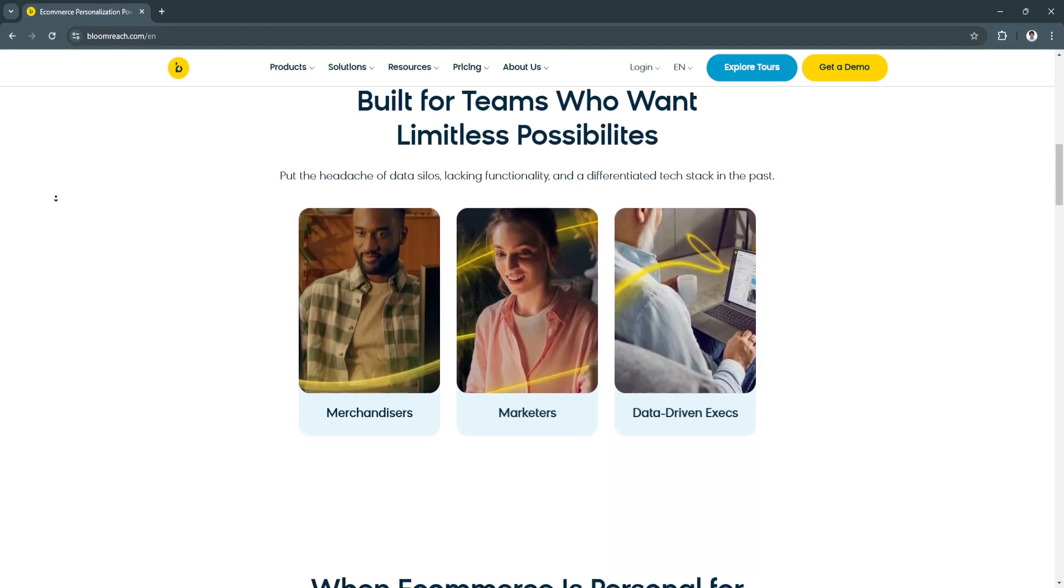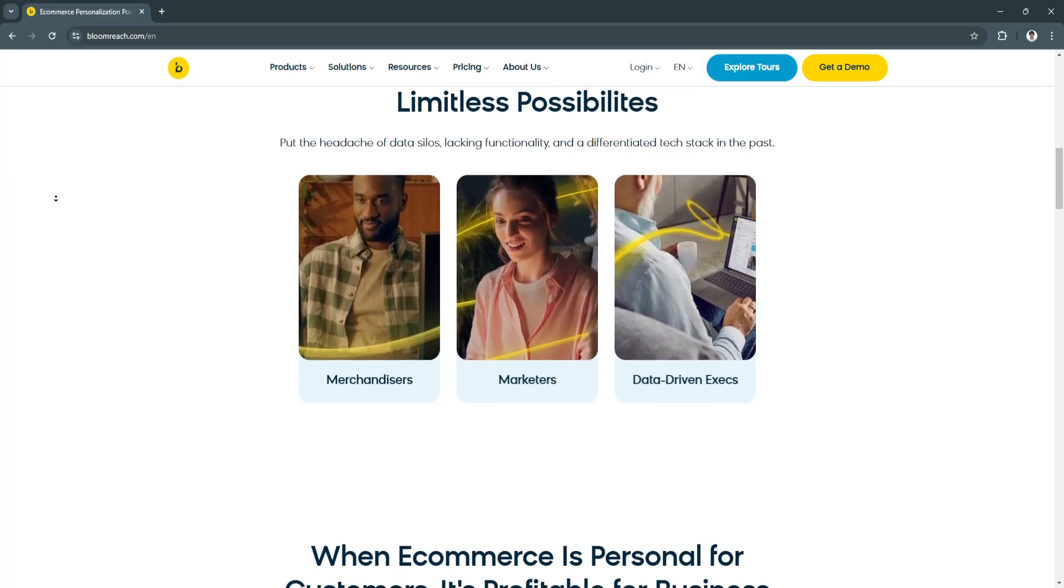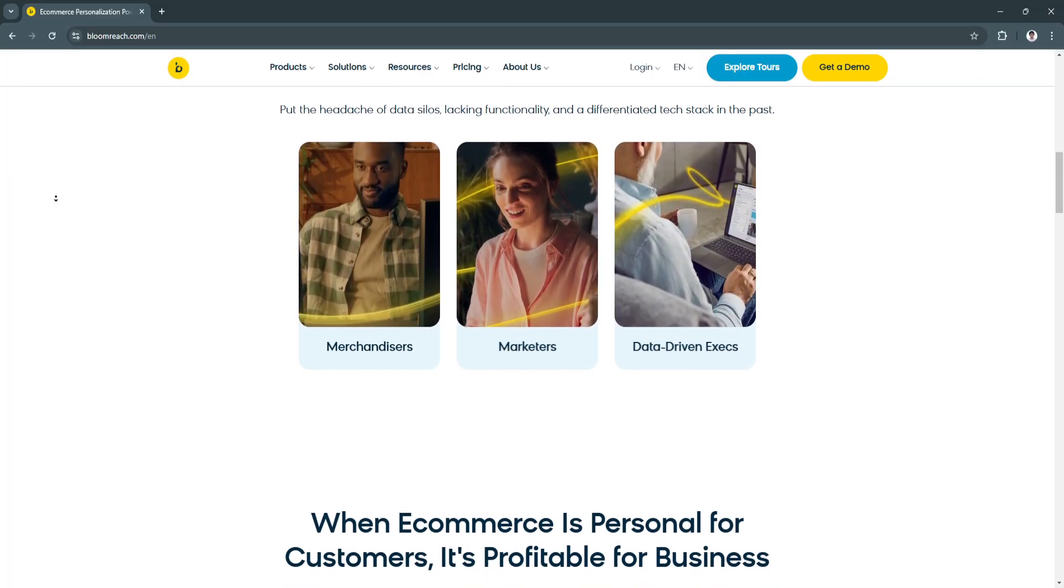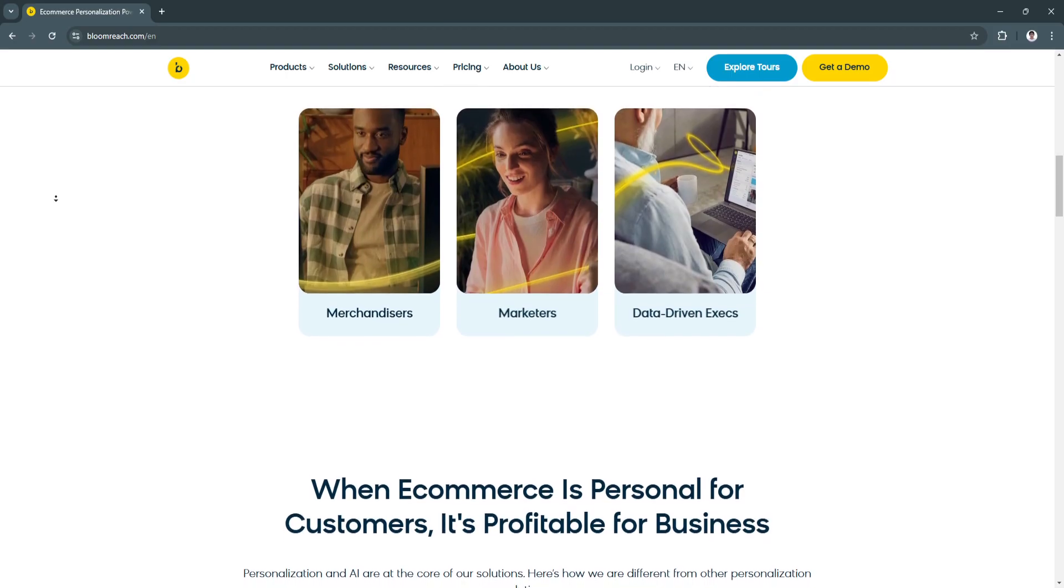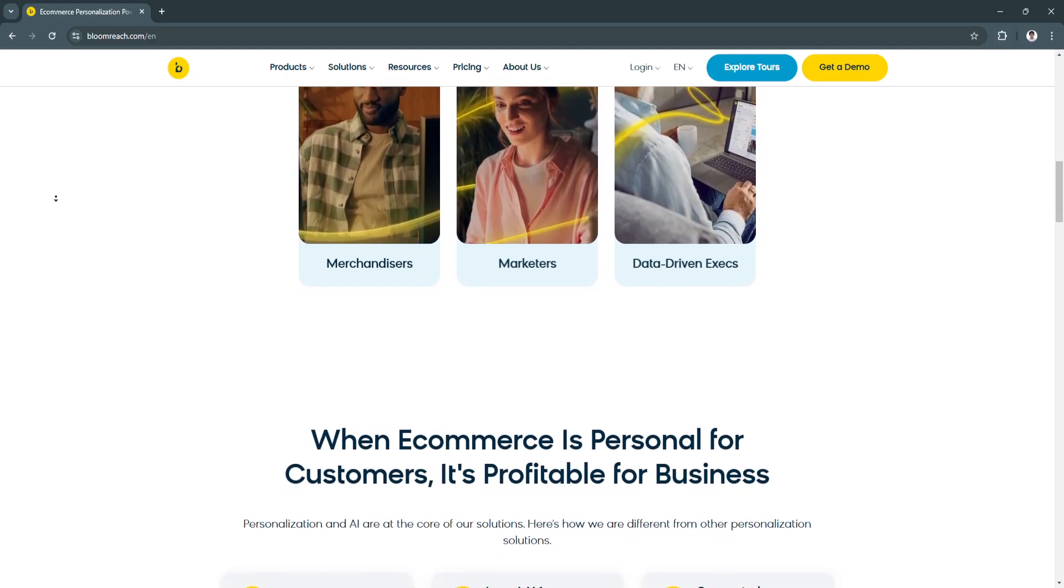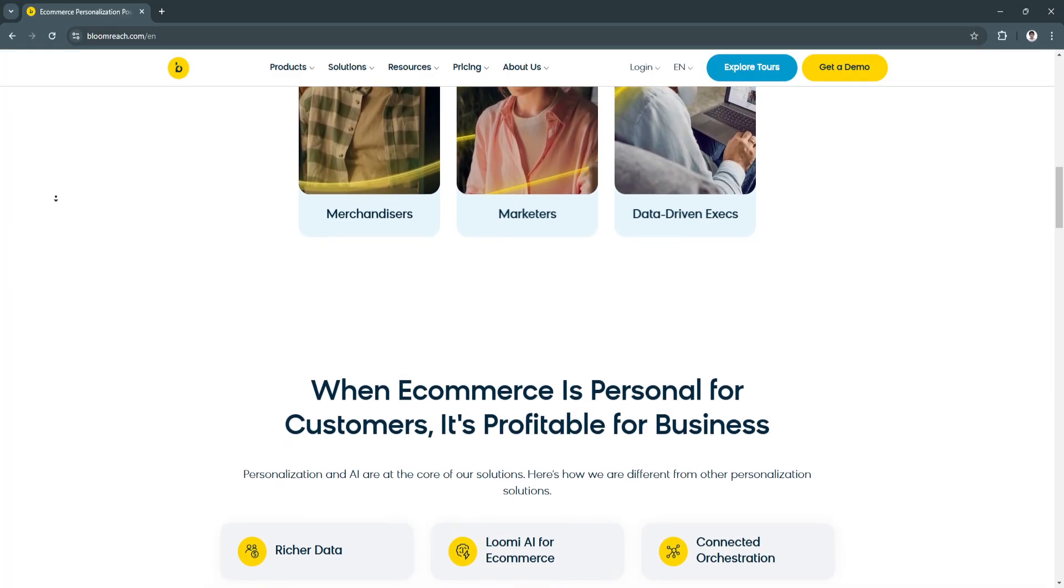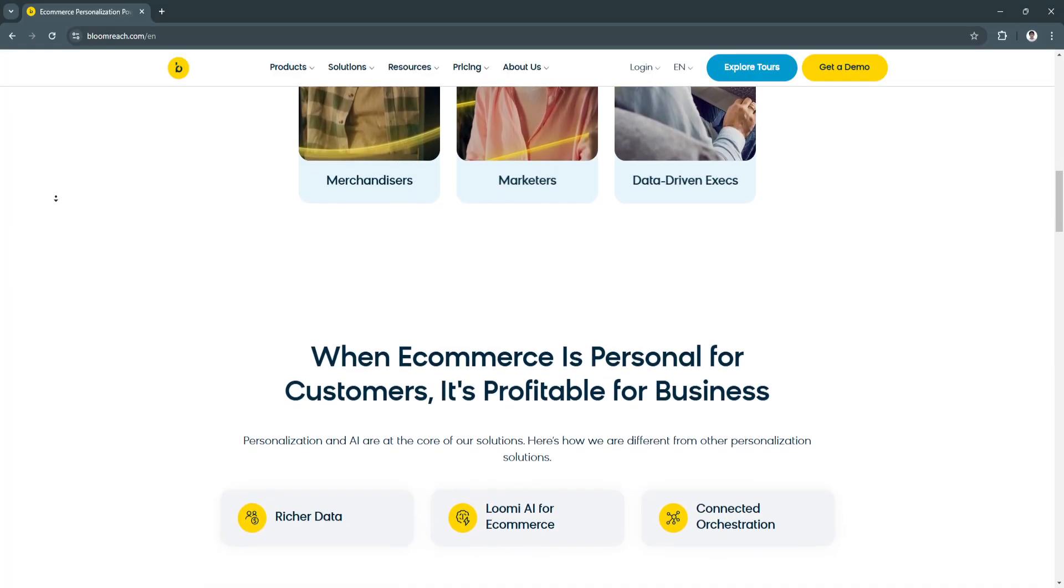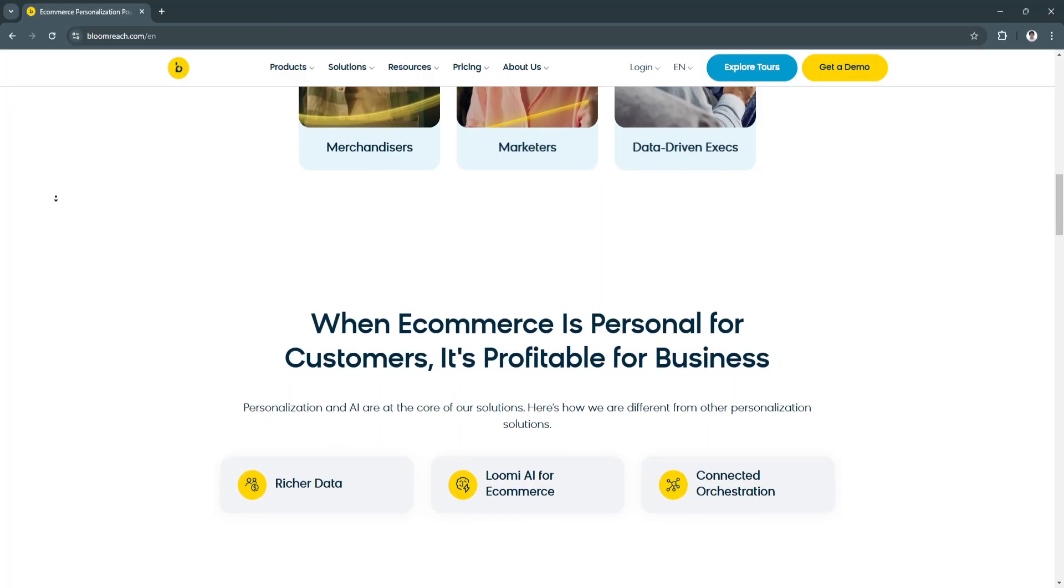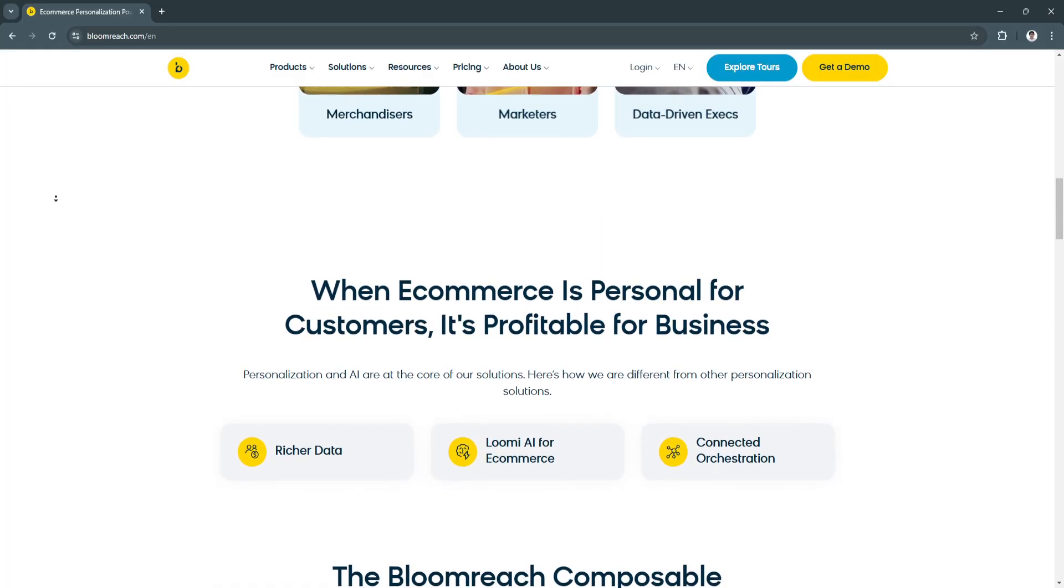The first key feature is personalized product discovery. The discovery module leverages AI to optimize product search and recommendations, ensuring that users are presented with the most relevant items based on their behavior, preferences, and shopping history.